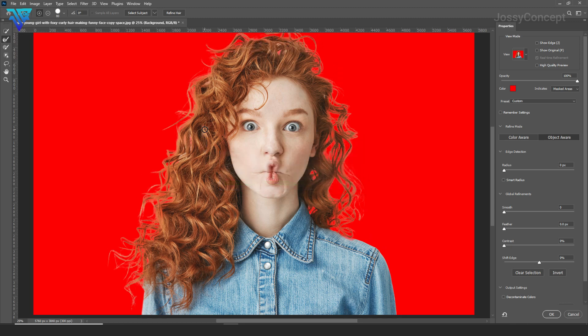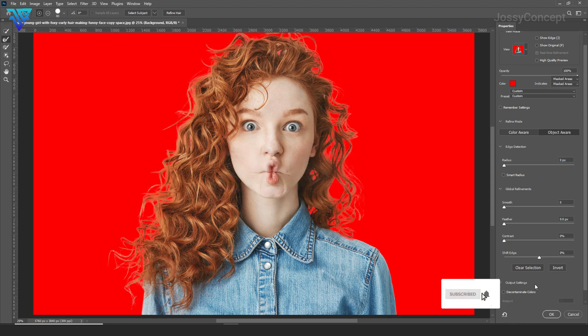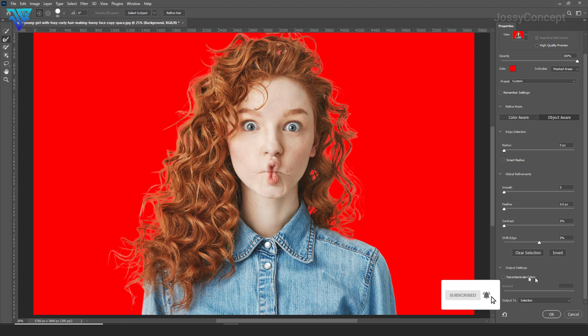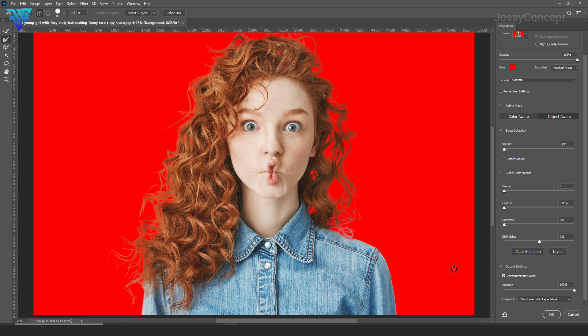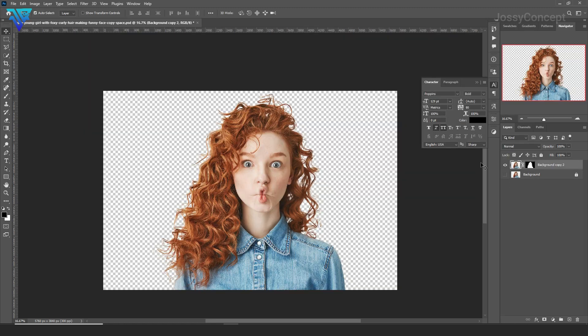So when you're done doing this, you come over to your Output Settings. Then you set this to Decontaminate Colors. So when you're done, you click on OK.